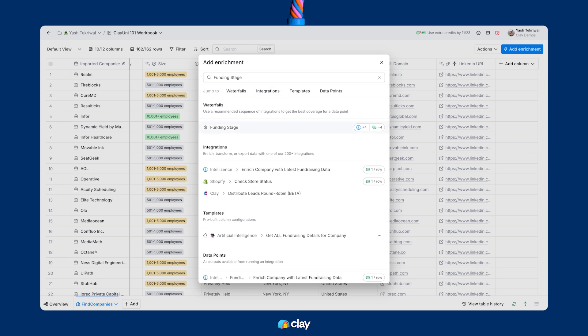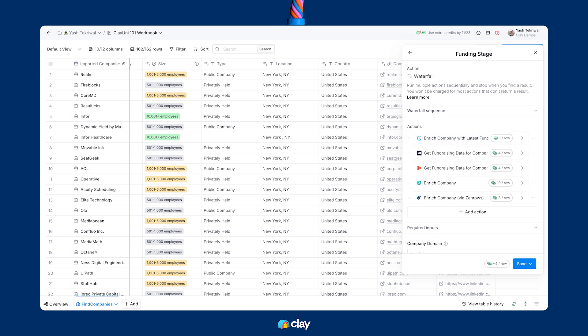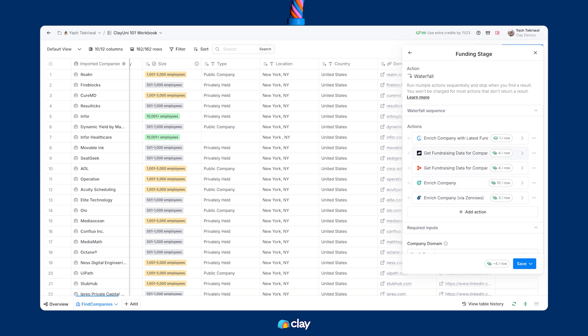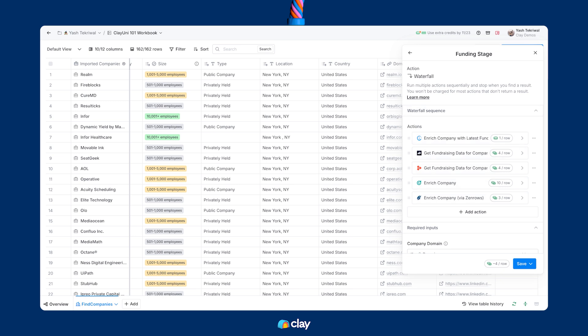Now, to quickly explain how waterfalls work in Clay, let's take a look at this funding stage example. Here you can see we've got five providers ranging from IntelliSense all the way down to PitchBook, and each of these providers costs a differing number of Clay credits. Super important, you don't need a subscription to any of these tools to actually utilize this data in Clay. Your Clay subscription automatically lets you access the data from each of these providers based on our pre-negotiated agreements that we have in place with them.